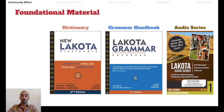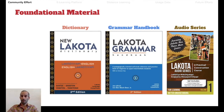The second foundational material is a grammar handbook, which is for slightly more advanced learners all the way up to advanced. And then there is an audio series, which is a five-part series.